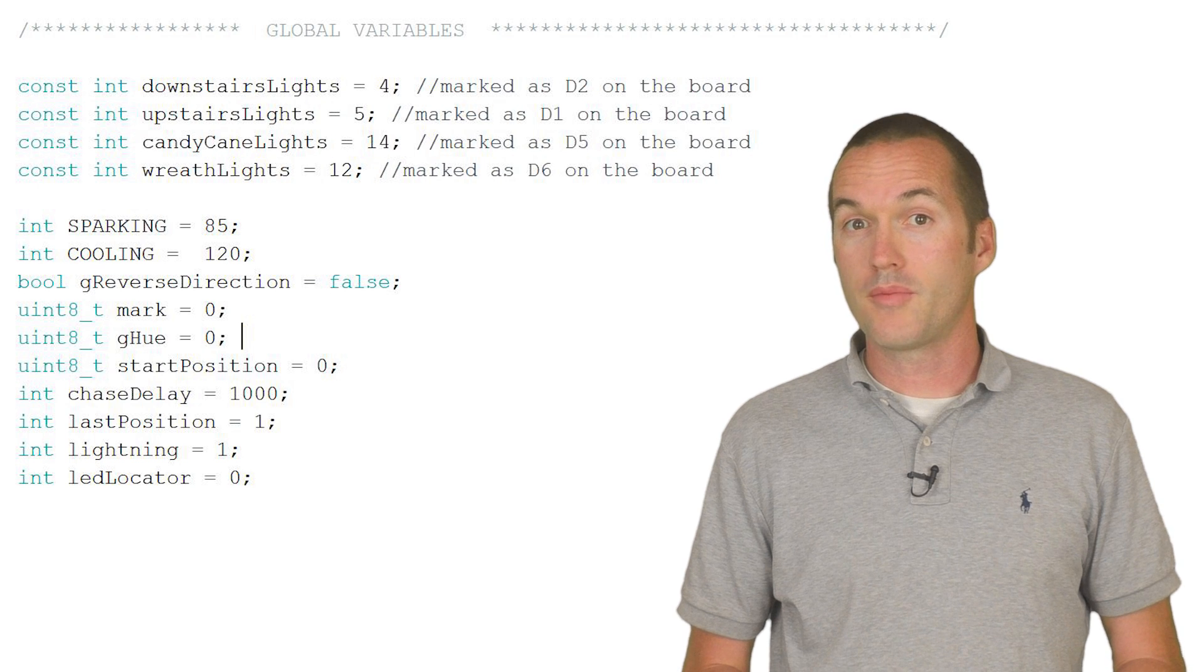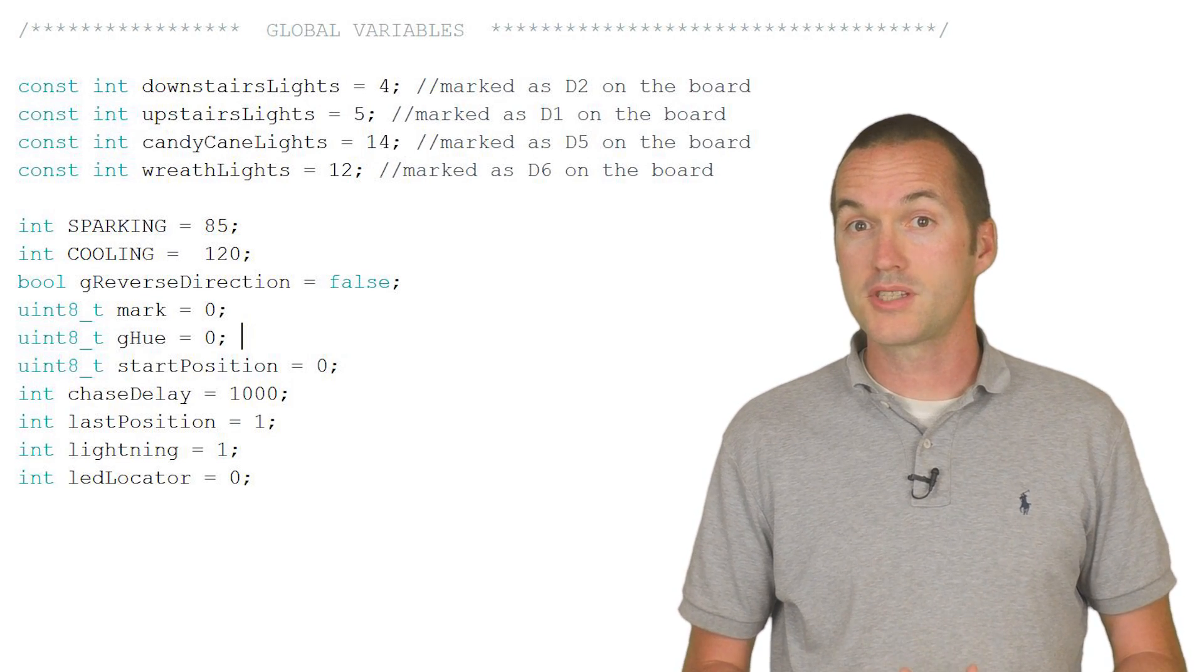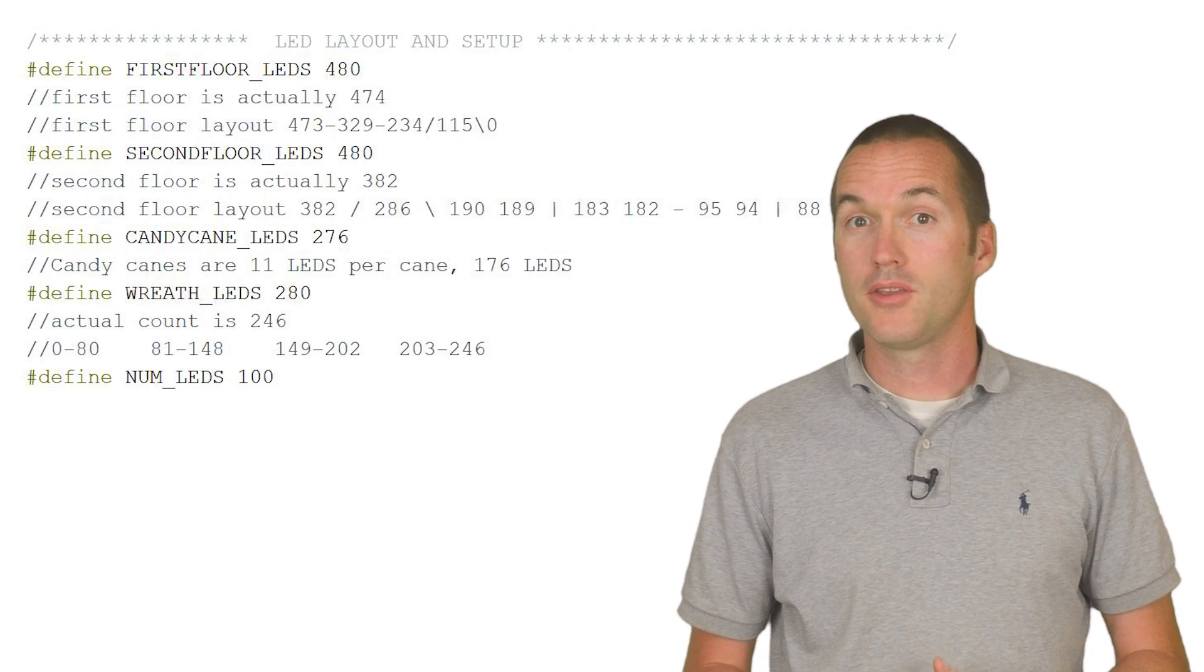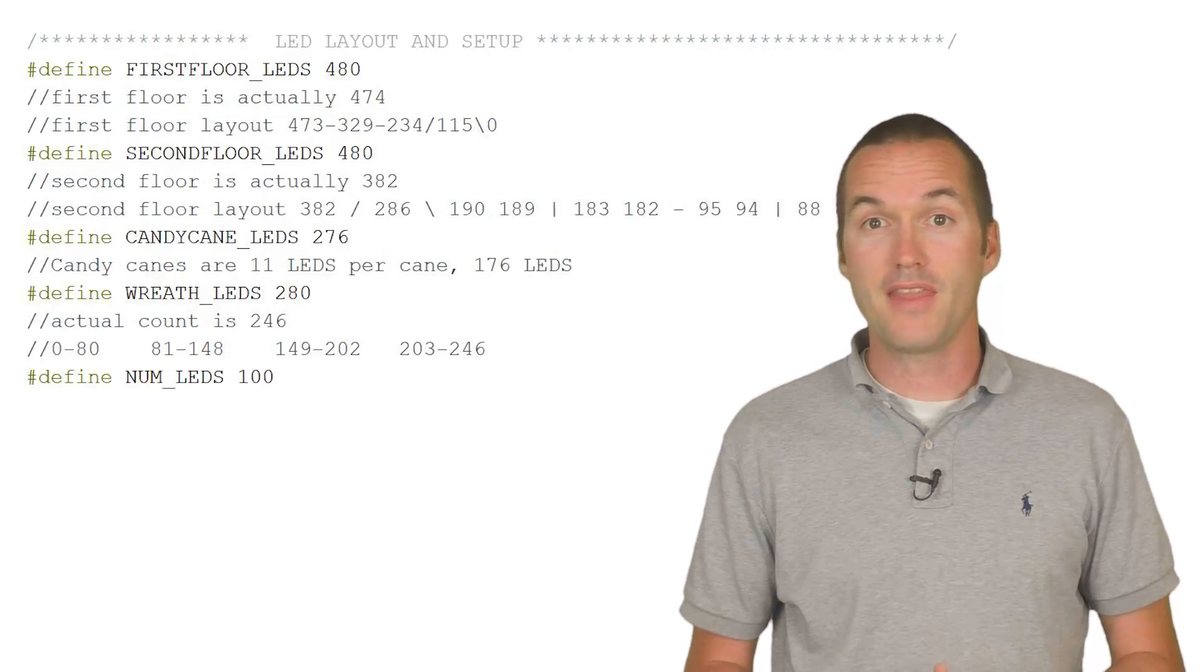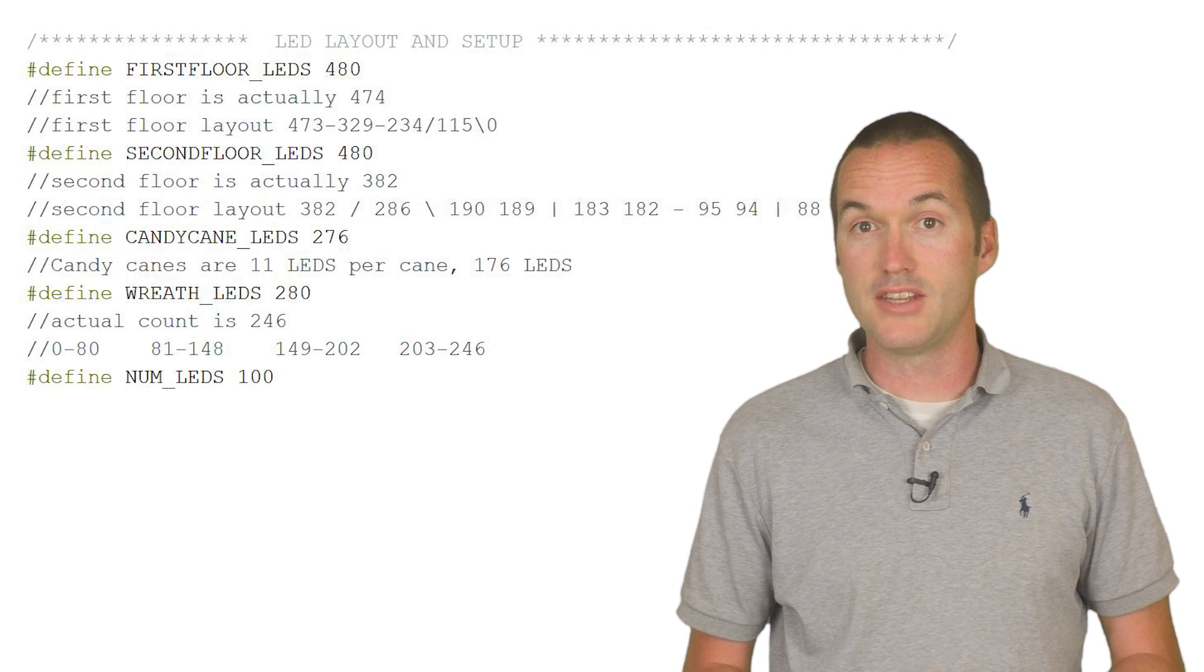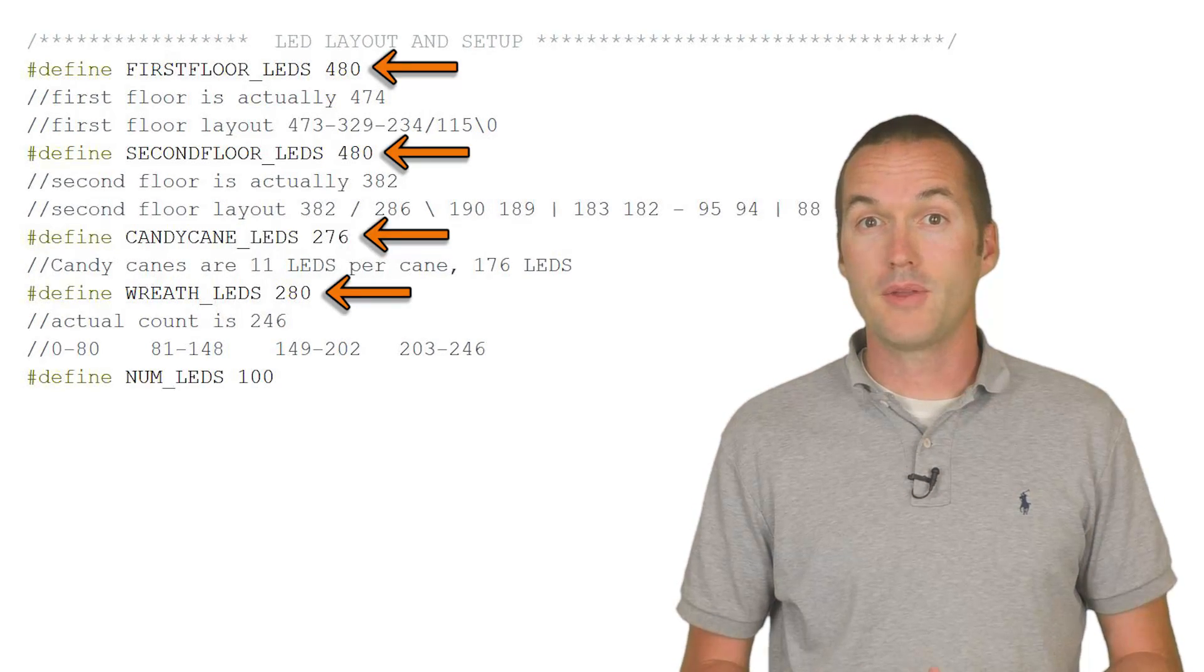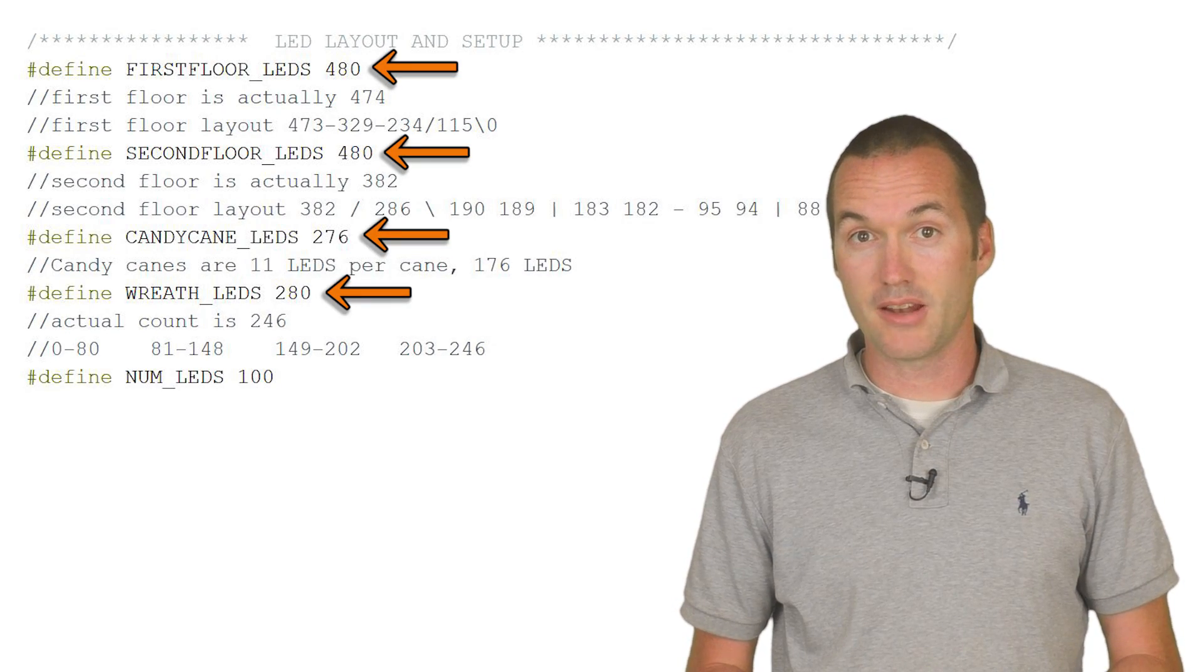For each zone, I need to do three things in my code. First at the top, you'll need to define the number of LEDs in each strip. You'll use this value in your animations later.